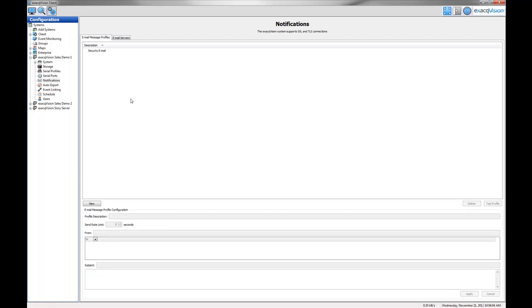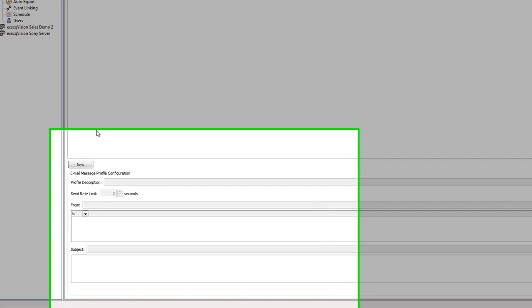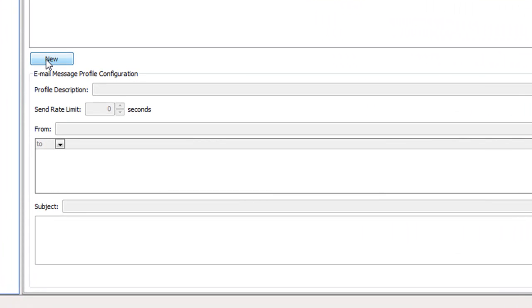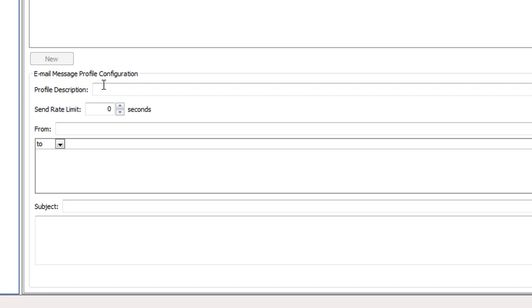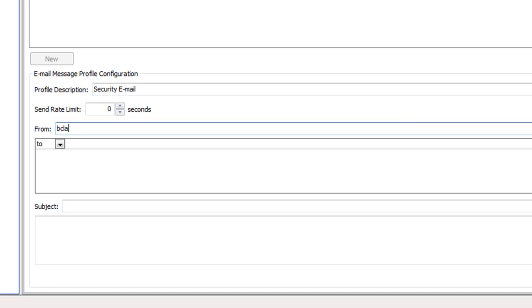You can also send notifications via text message. Repeat the same steps as above with just a few exceptions. First, you'll need to find the text message email address for your recipients. You can look these up online or by contacting the mobile provider of each mobile phone that will receive notifications.